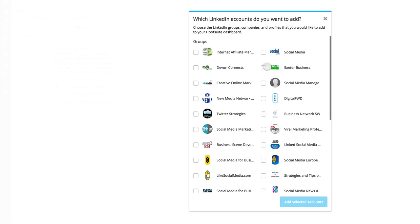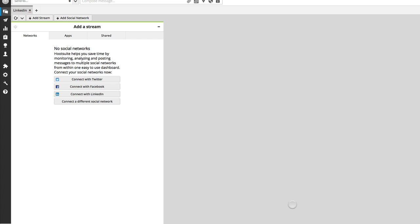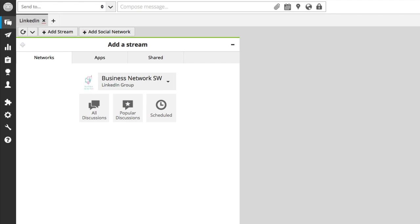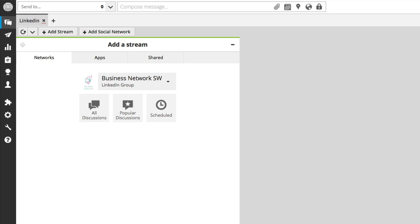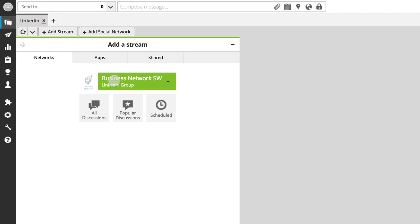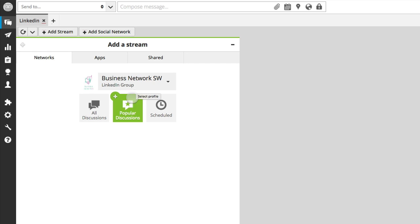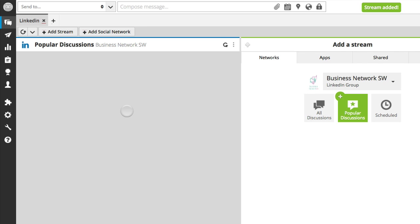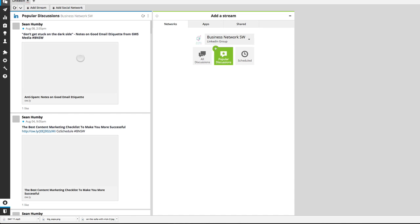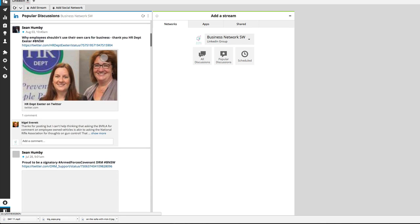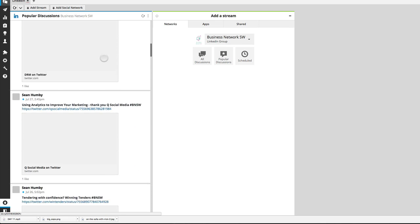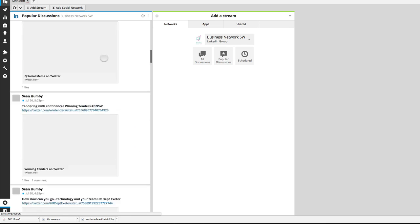So I'm just going to pull in three random ones. That's Exeter Business, let's go with Business Network Southwest and this LinkedIn social media one here. I'm going to add the selected accounts and I know they're added by this drop down menu. So this is the stream. I'm going to pull in the popular discussions from the Business Network Southwest and that's all the popular discussions that are coming in from that group.